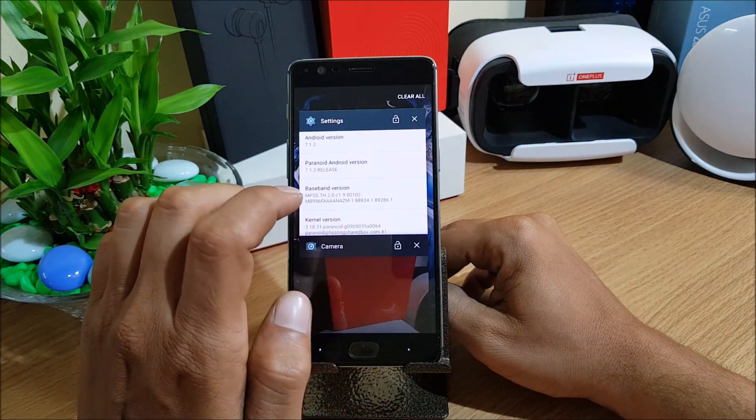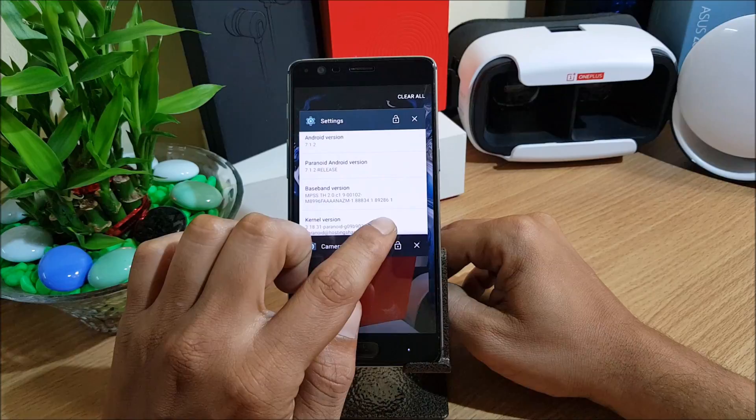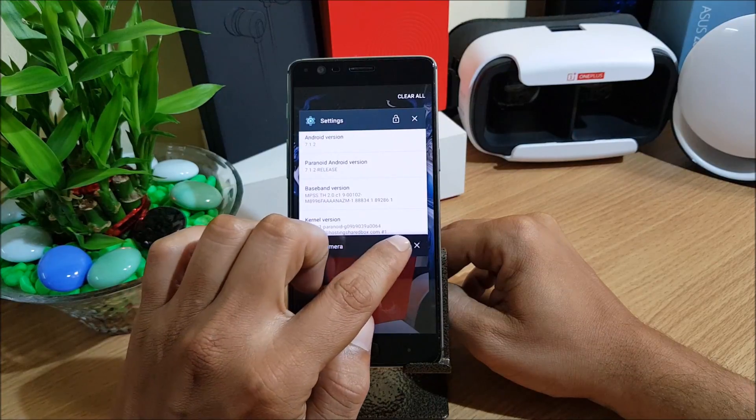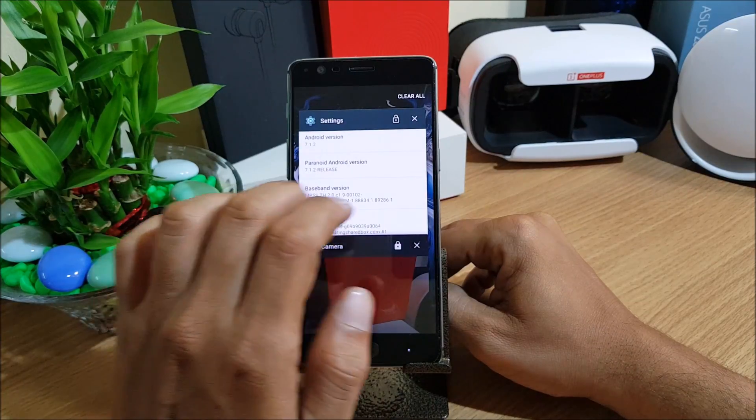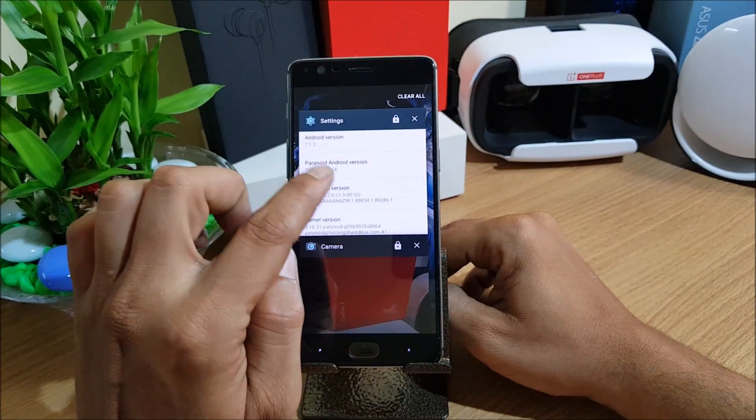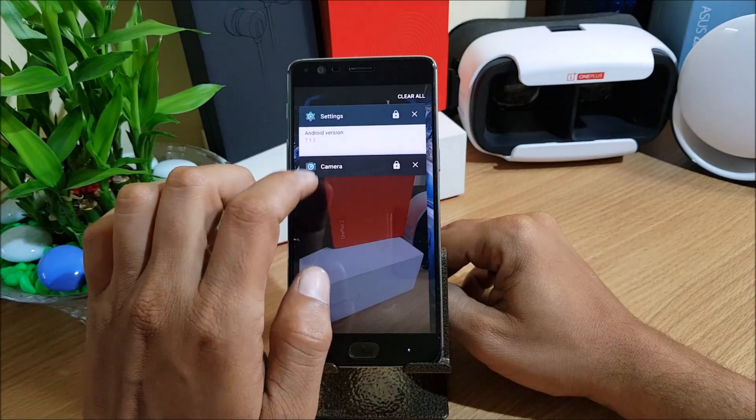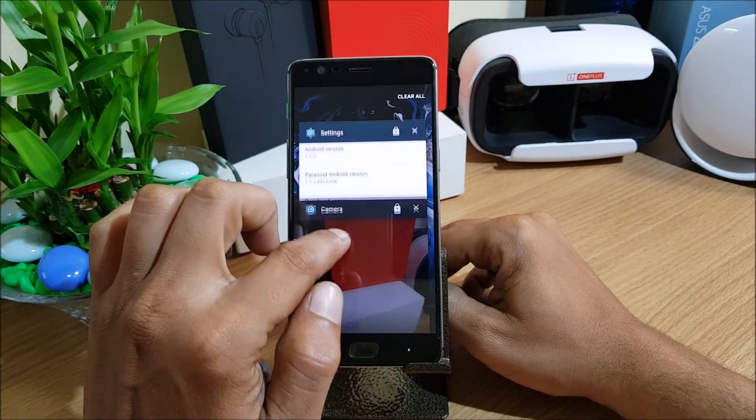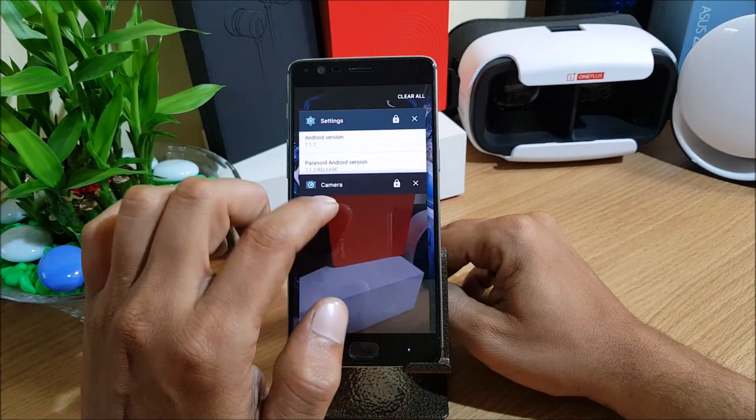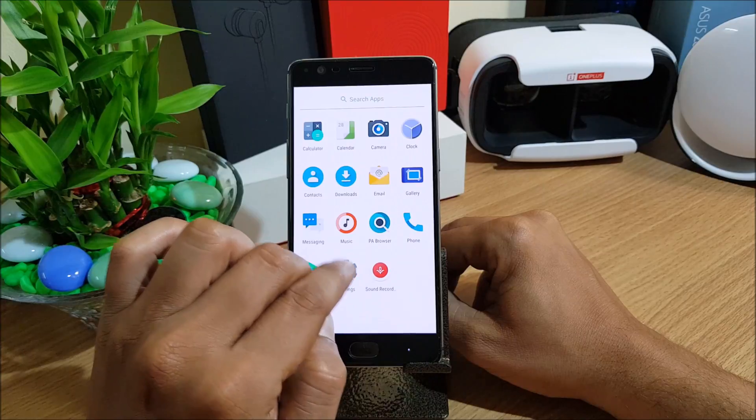These are the options available in the camera. In multitasking option you also get an option to lock your recents. If you guys, this was available in Oxygen OS, so they have added this feature in this also. In this ROM there are not much of customization option available.